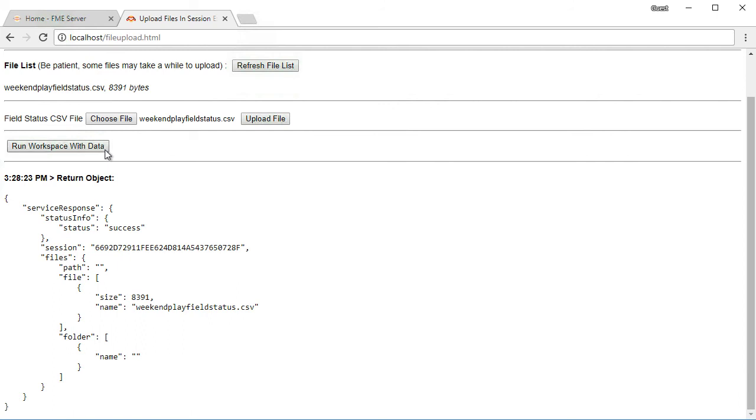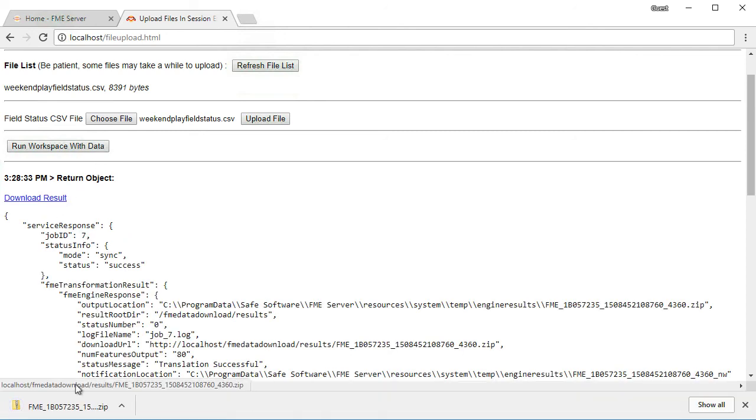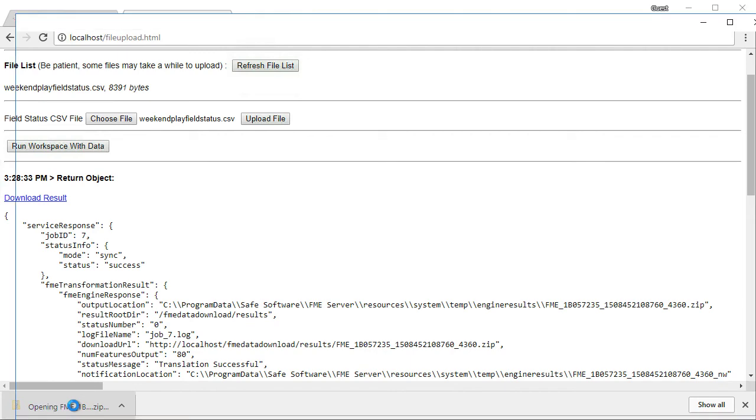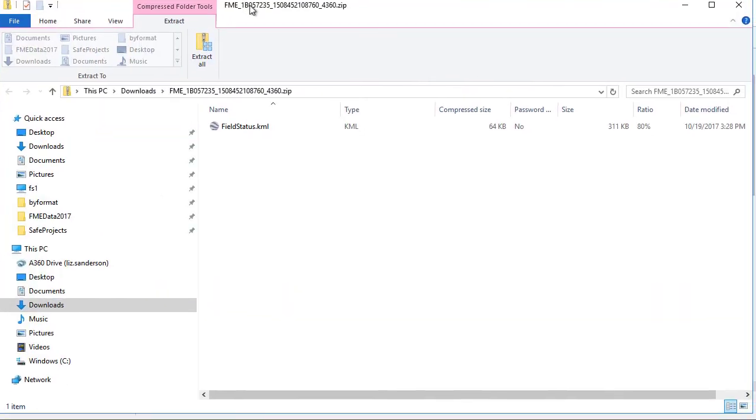In this example, all we are doing after the workspace has been run is capturing the response object that comes back from FME Server and displaying it on the page. We can easily add some additional JavaScript code to parse through the JSON that comes through the server and create a stylized results page.